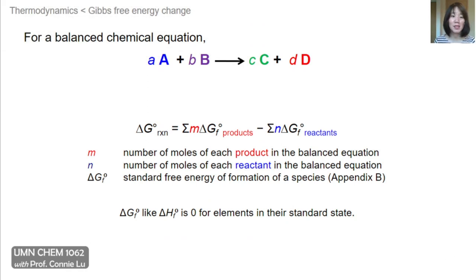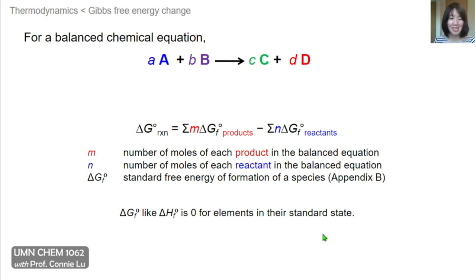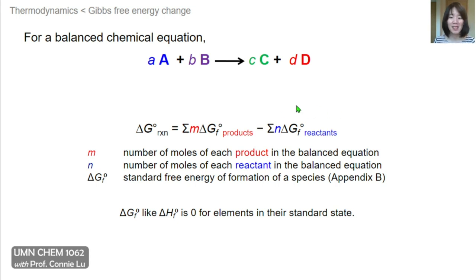There are several complementary ways to determine the delta G of a reaction. One way is to use tabulated values of standard free energies of formation, which are also found in Appendix B in your textbook. The standard free energy change of formation is relative to its constituent elements, so those elements in their standard state have a delta G of formation equal to zero. To determine a thermodynamic parameter of a reaction, you sum that parameter for the products multiplied by their balanced coefficients, and subtract that parameter for the reactants multiplied by their coefficients.